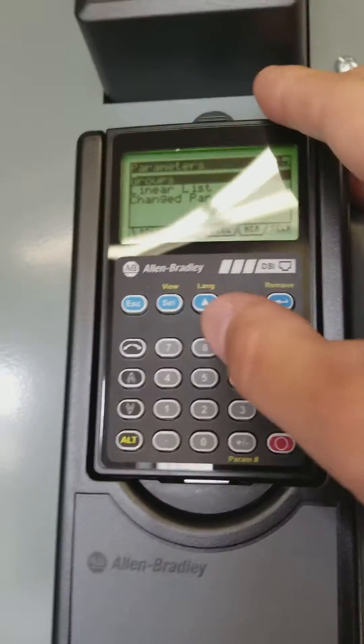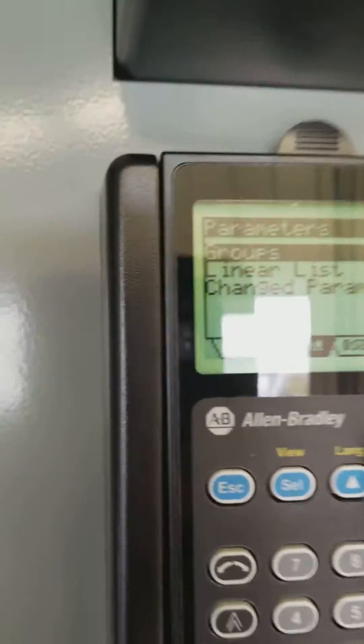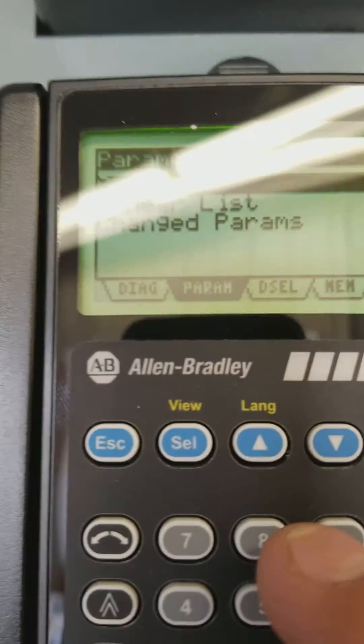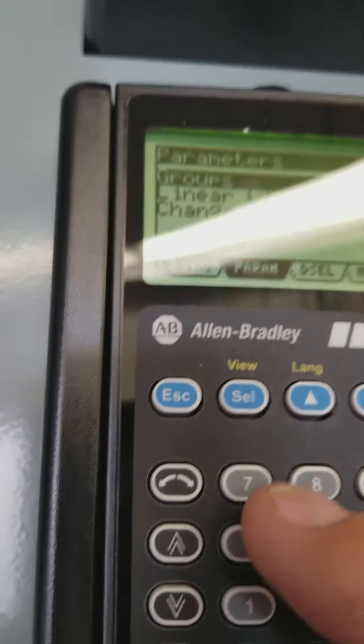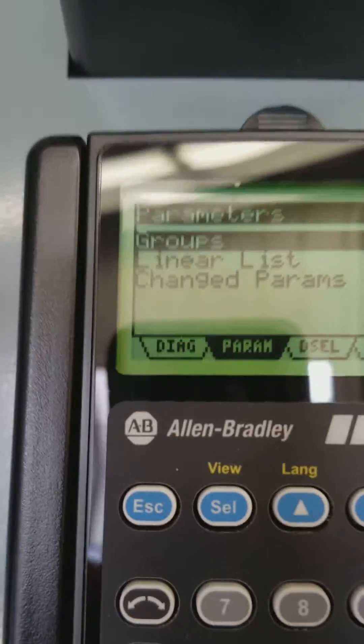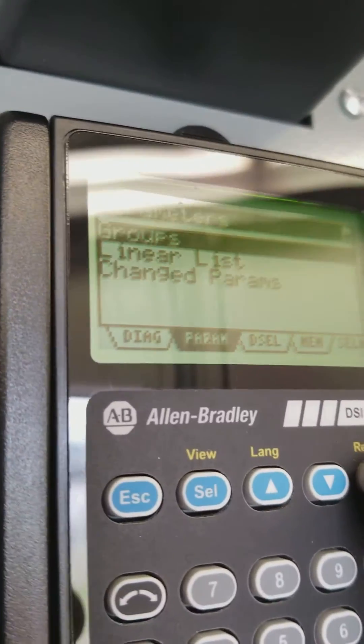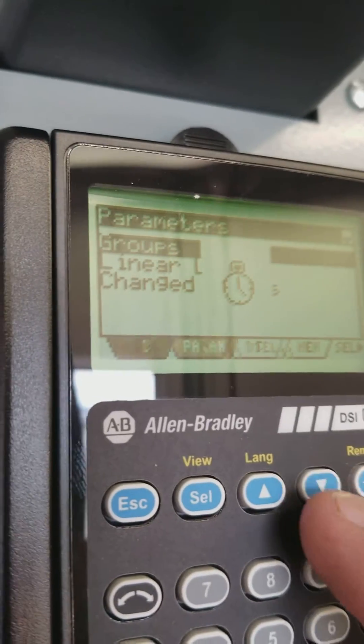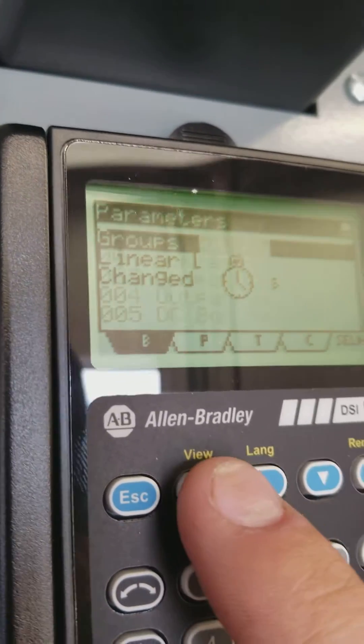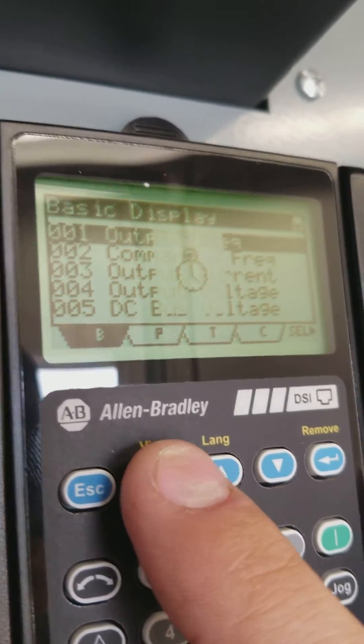Okay, first we'll set the IP address so that our PLC can talk to the drive. Find a decent angle here. Go to parameters, and then group C for communication.